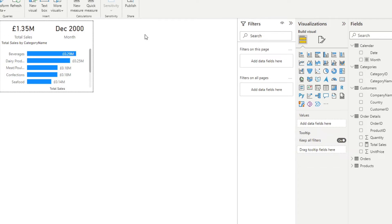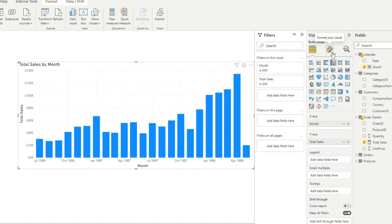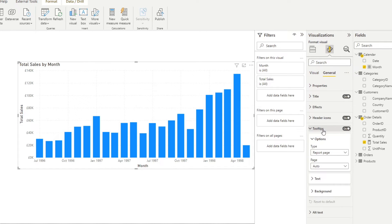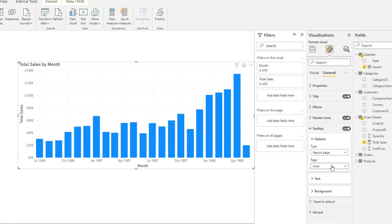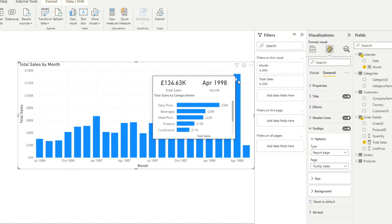So now that our tooltip page is done, and we've pretty much customized it however we like, we can now go back to our original visual here where we have the total sales by month. So once you select the visual, let's go to format your visual. And then under general, you'll find a tooltip option here. And the tooltip option here will be defaulted to a report page, or a default. It probably would be here, but you would need to change it into report page. And then the page will need to be the tooltip sales. So what will happen is that it will use the tooltip page that we have created as a tooltip when you hover over the visual element itself.